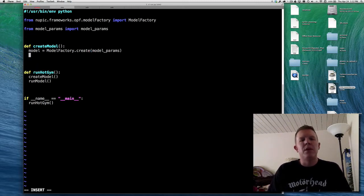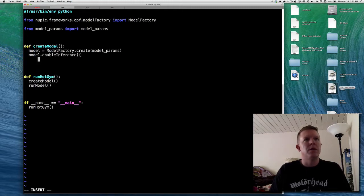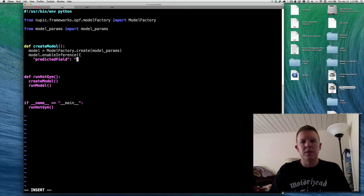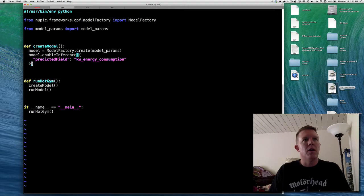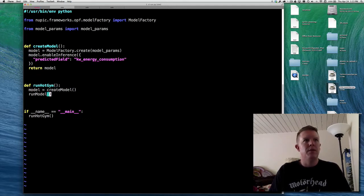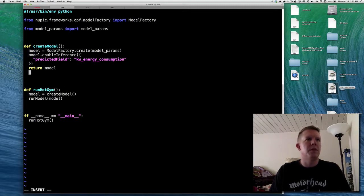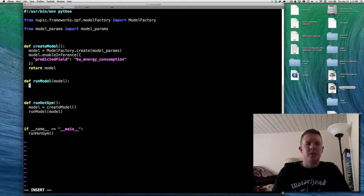We also need to enable inference on the model, which means telling it what our predicted field is. There's a function called enable_inference, and we tell it the predicted field is kW energy consumption. Then we return the model. So we've got our model — now we need a run_model function that takes the model as input. The input file is rec_center_hourly.csv, so we open that as a readable file, and create a CSV reader around it.